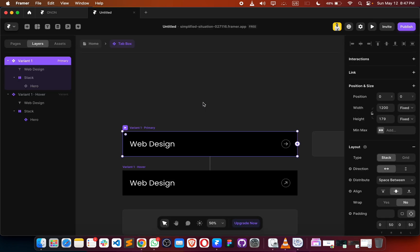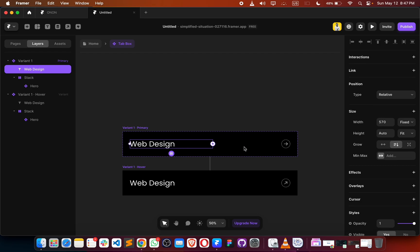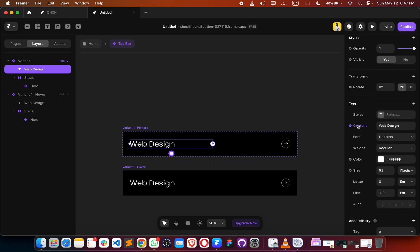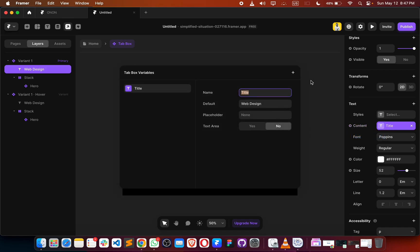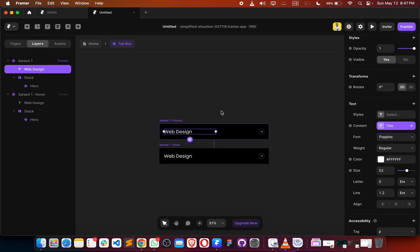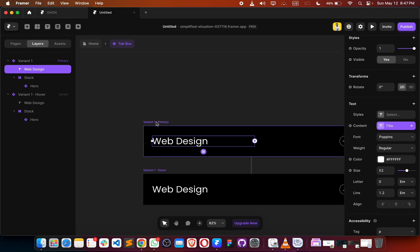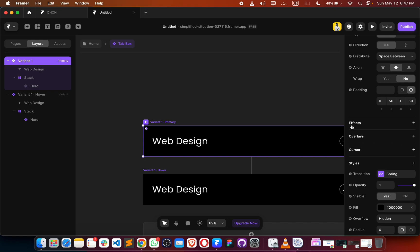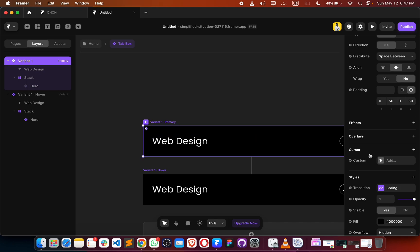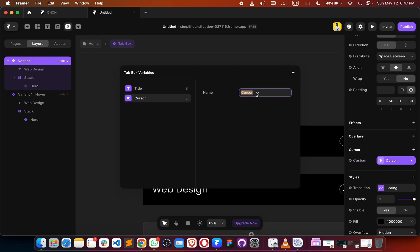Now go into the component and make this as a variable. Click the plus button, make a variable, and let it go as is. We have variant one — click on the text, from cursor click on it and use custom cursor. Then move forward with creating a custom variable, and it should look exactly like this.